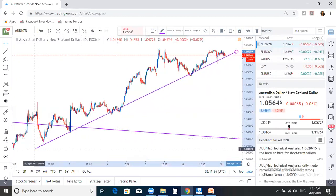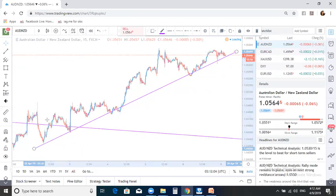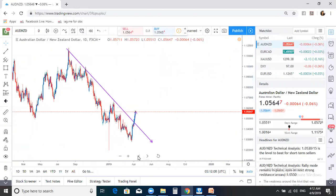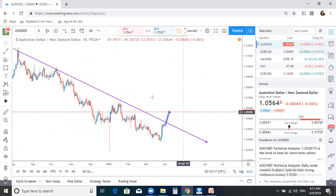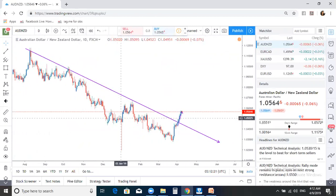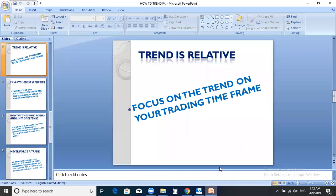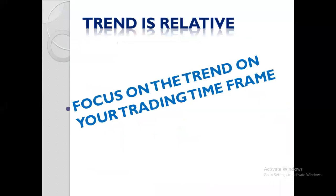Let's look at AUD/NZD. On the 15-minute time frame, the market is trending upward — we have an up-trending market. Now let's look at this same market on the daily time frame. Can we still say this market is trending upward? What we saw on the 15-minute time frame was upward trending, but here we have a down-trending market. So I want you to understand that you should focus on your own trading time frame, because trend is relative — it is never the same on all time frames.